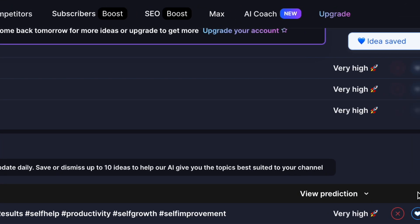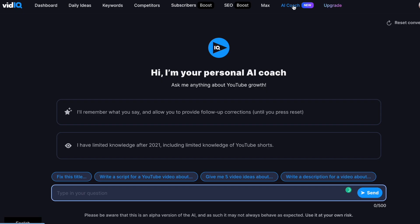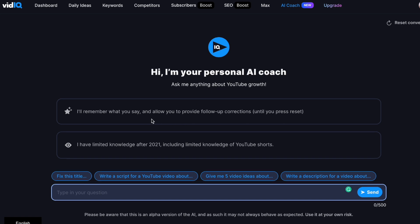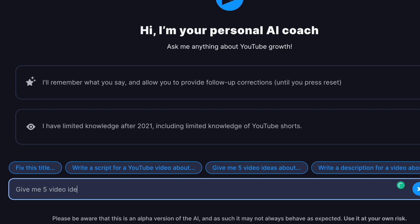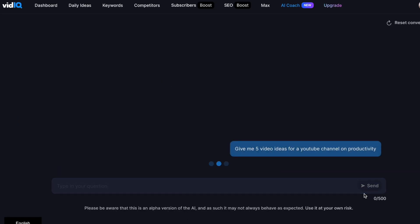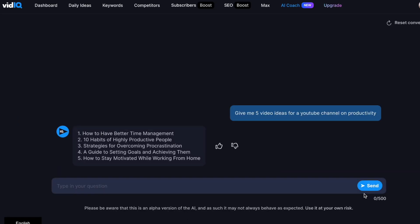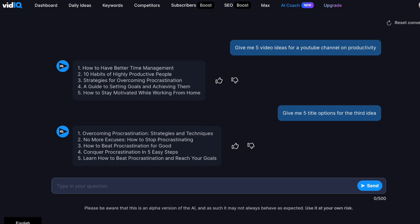But one of the best features that VidIQ has is their newly launched AI Coach. If you use ChatGPT, it works in a similar fashion. You will need to give it prompts and it will deliver results accordingly. You can then use it to generate ideas, click-worthy titles, and then refine the results by giving additional prompts.